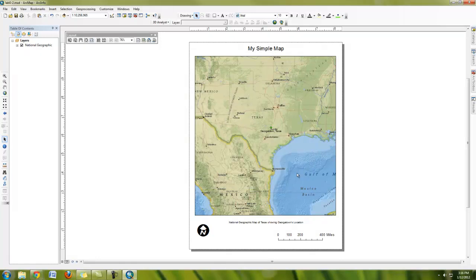You should save your MXD files because as you turn in maps to me and I give you comments, you're going to want to go back and fix things and not have to start over.